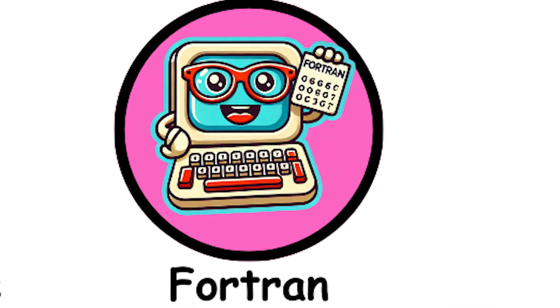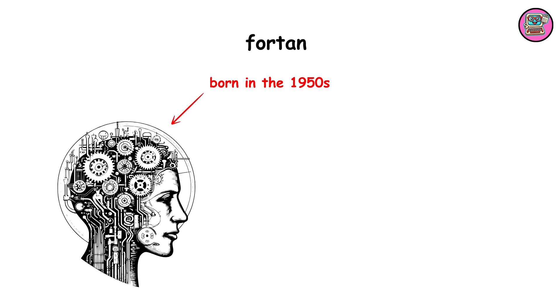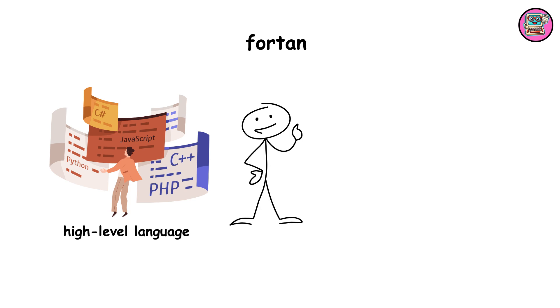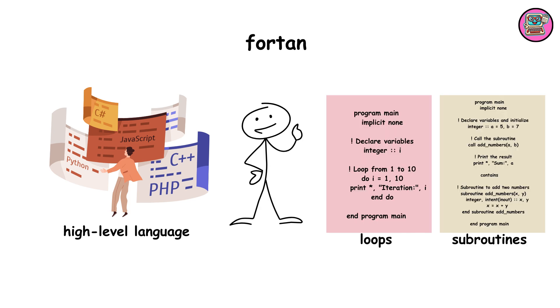Fortran, born in the 1950s, revolutionized scientific computing. Designed for numeric calculations, it introduced high-level language concepts like loops and subroutines.